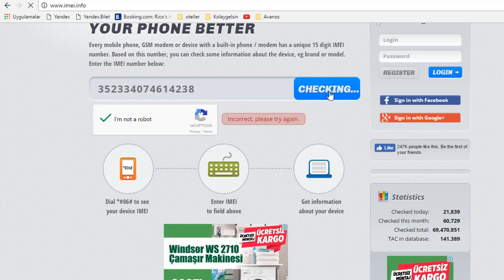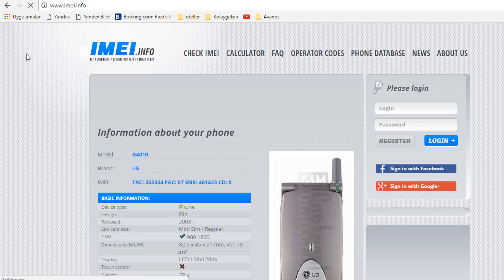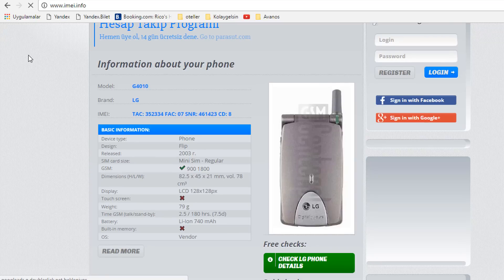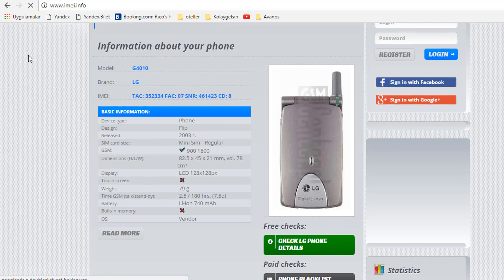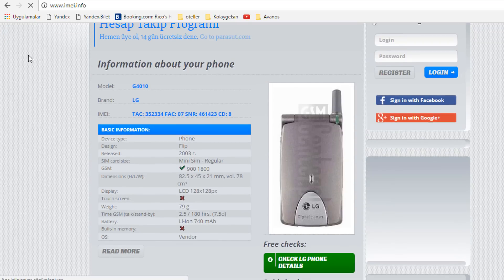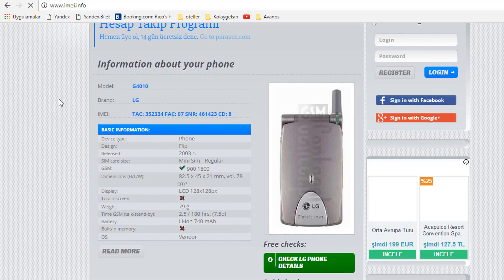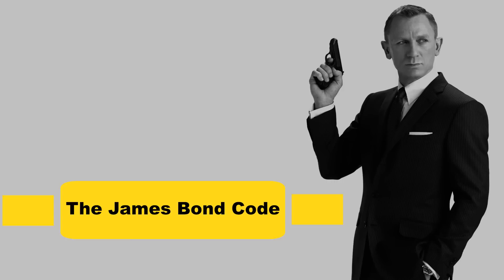If someone knows your IMEI number, they can find out the model and technical characteristics of your phone.